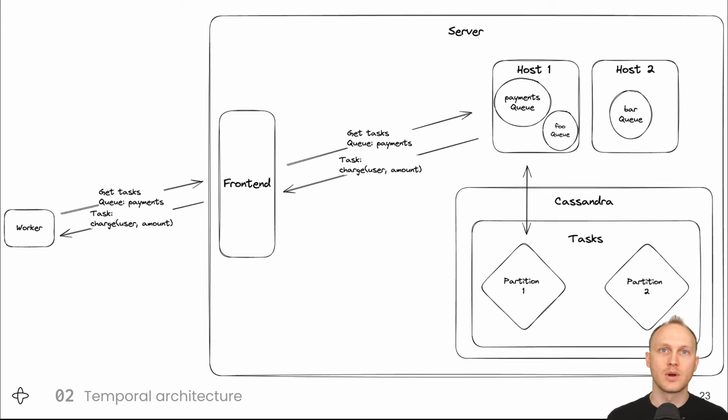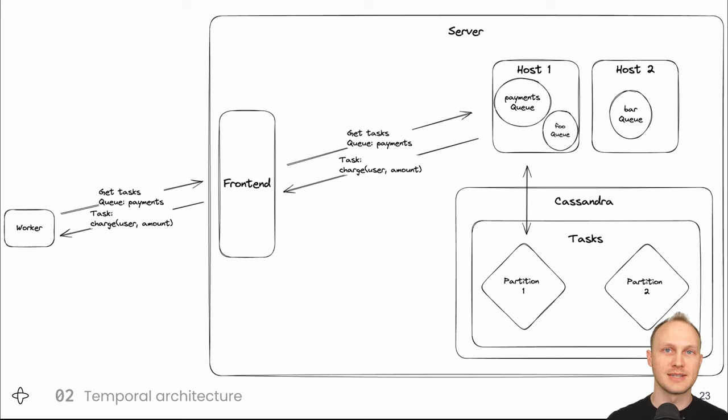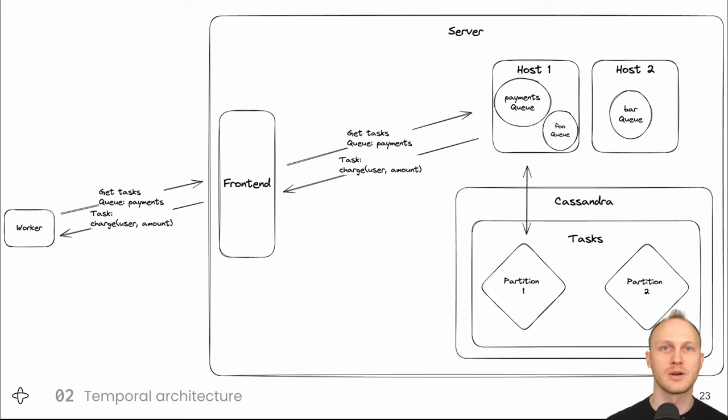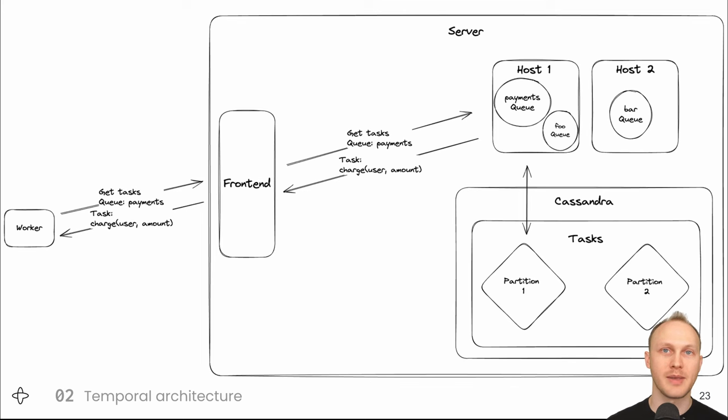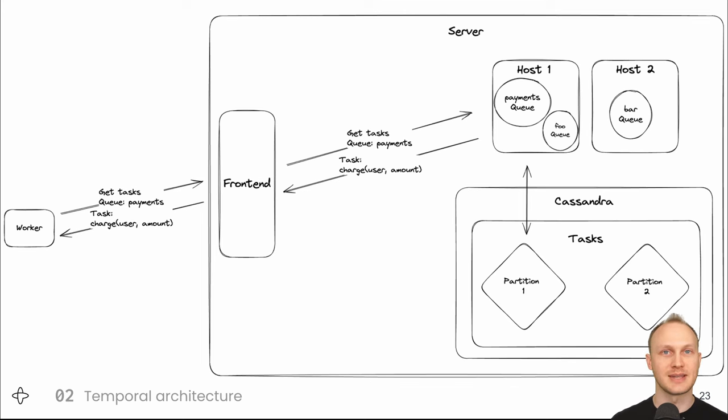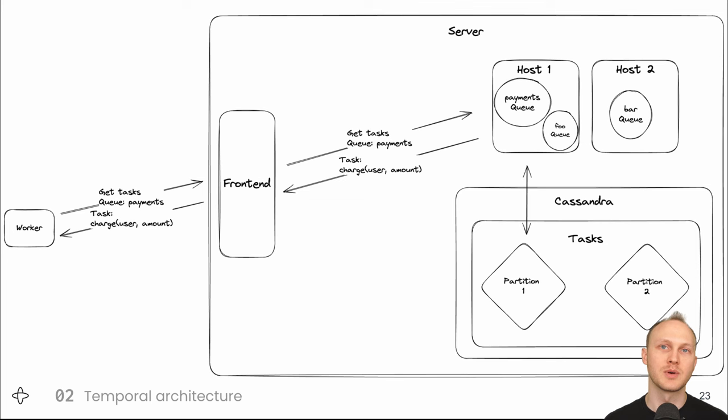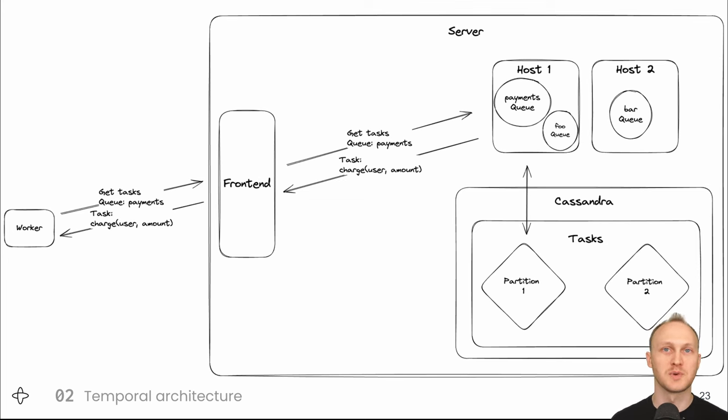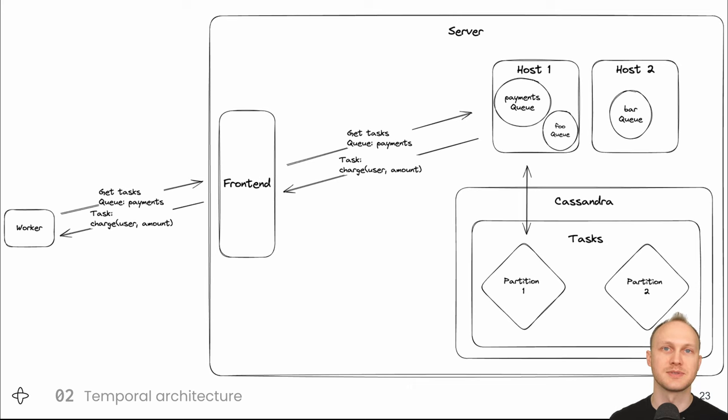So now when a worker asks the frontend service for new work on the payments task queue it will get forwarded to host 1 which will take the charge task from partition 1. When the worker receives the charge task it will call the charge function if the function fails the worker will report that back to the server if it's something transient like a network error the server will schedule the same task for a future time if it's something permanent like a card expired error the server will record that result and put a task on the queue to activate the subscription function which we'll throw from the await charge line of code. If the charge succeeds the server will record the result and activate the subscription function passing the result.